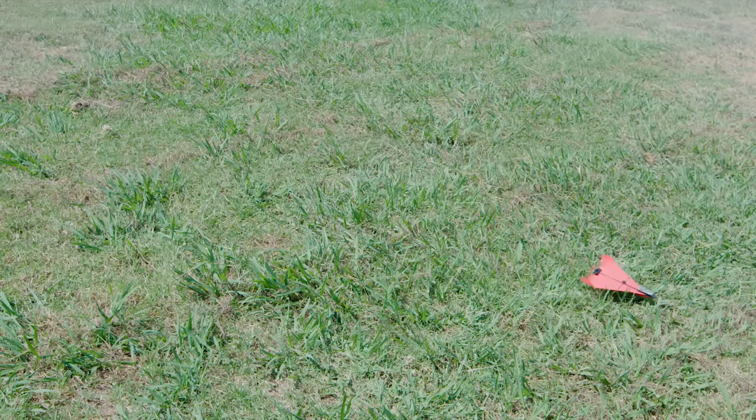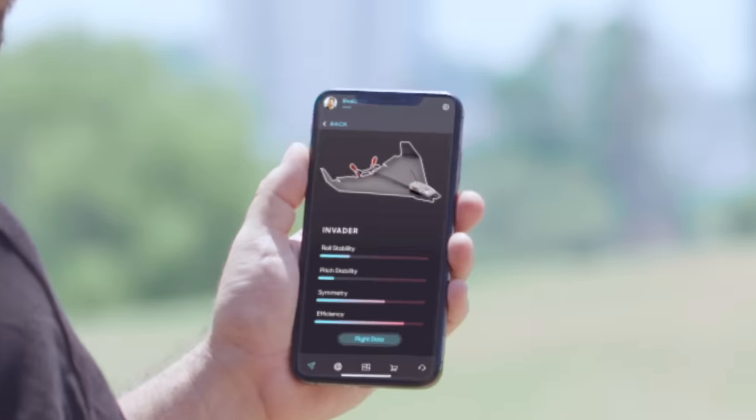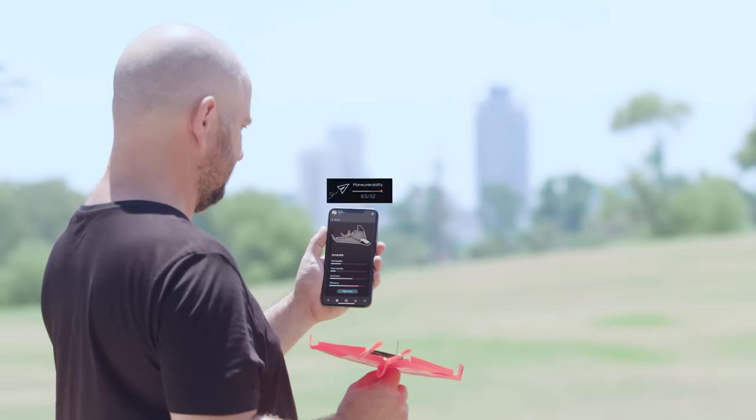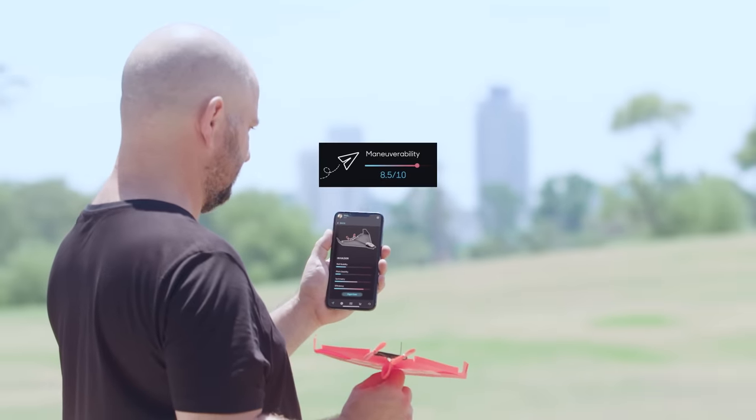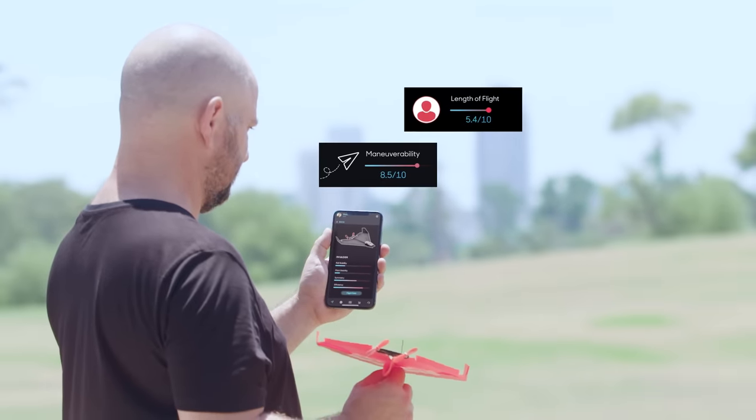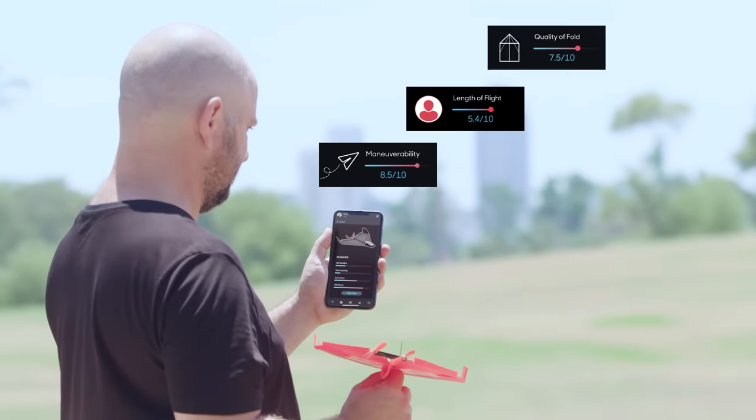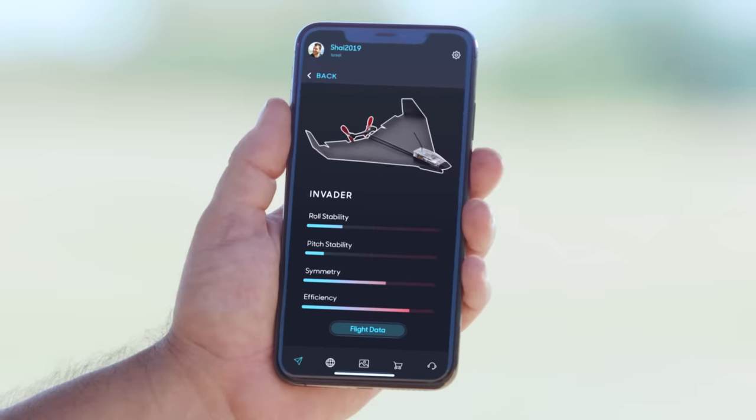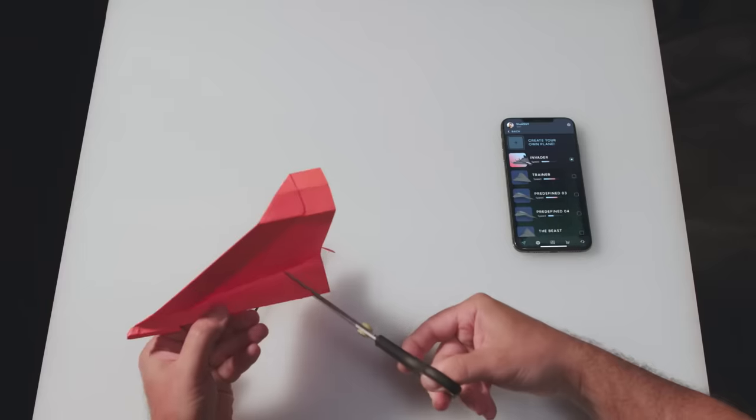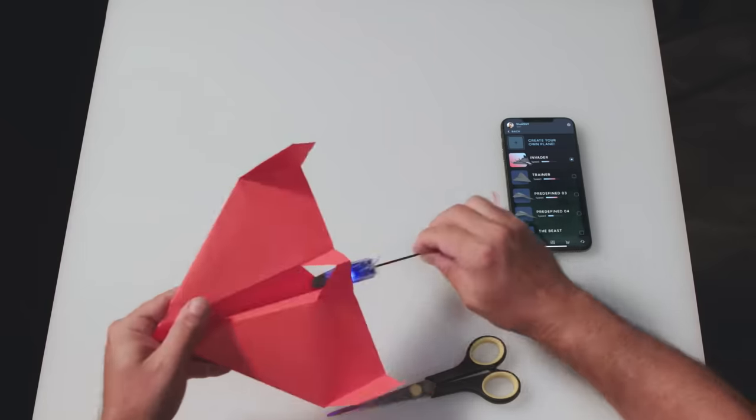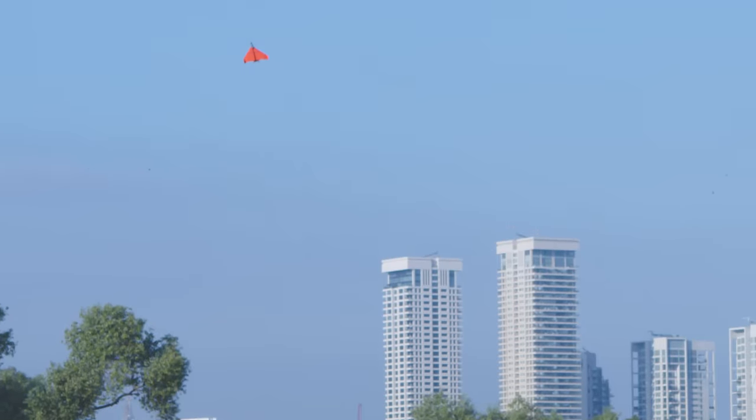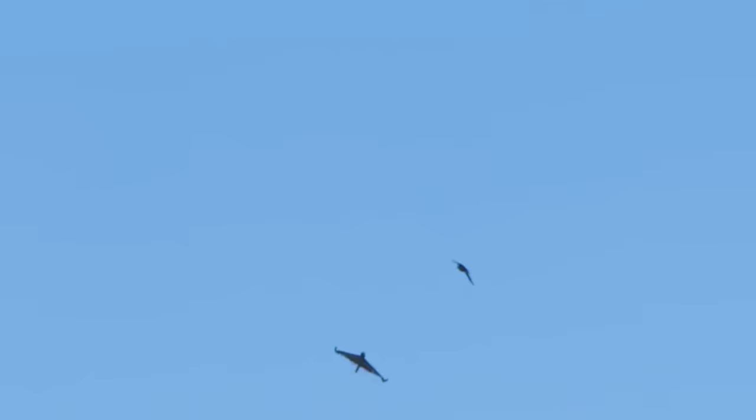When you're done flying, Power-Up will give you data about your flight, like maneuverability score, length of flight, and quality of paper fold. Then you get personalized tips on how to optimize your next flight. So no matter what plane you create, it will soar majestically.